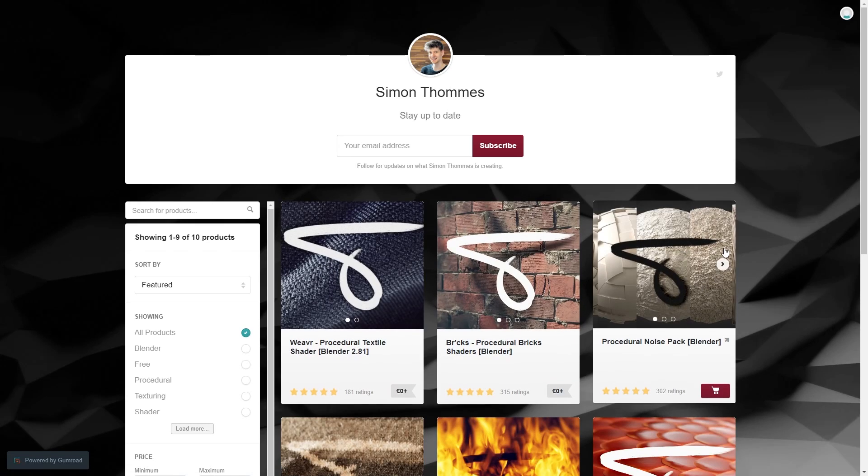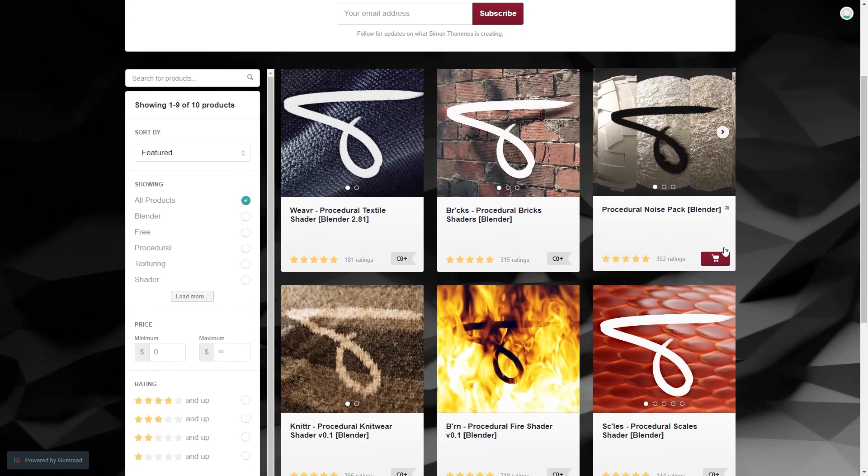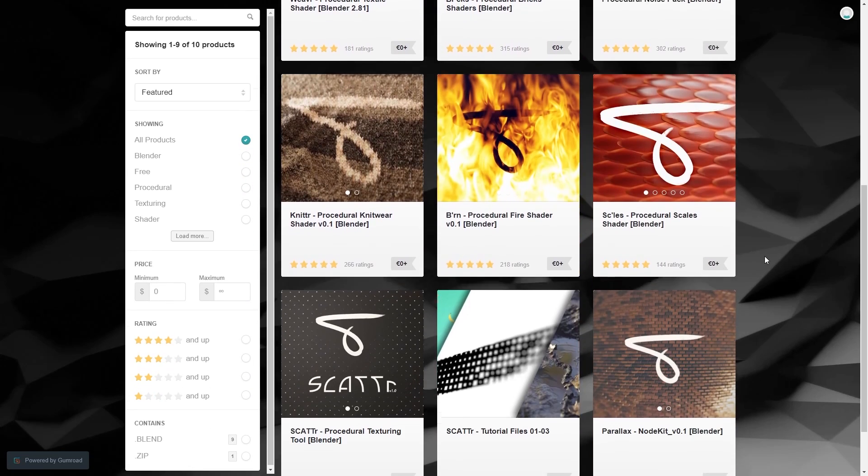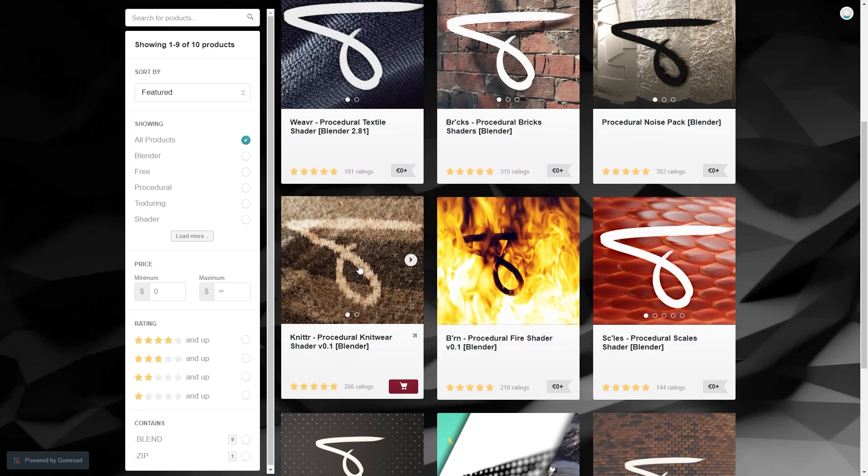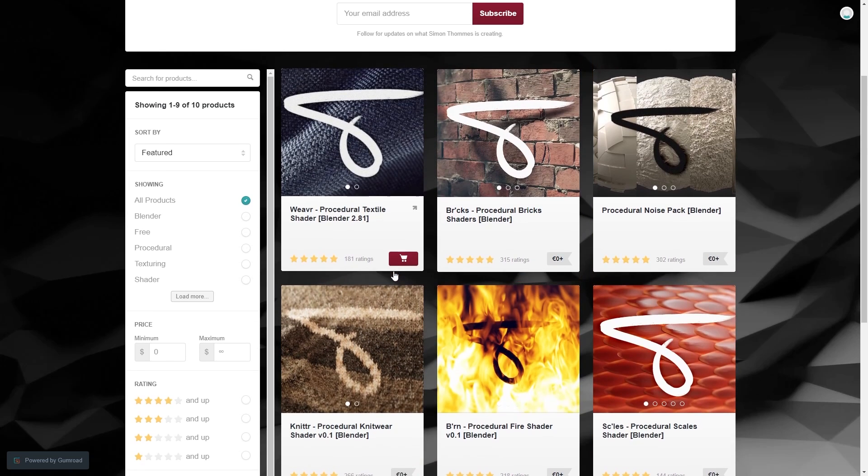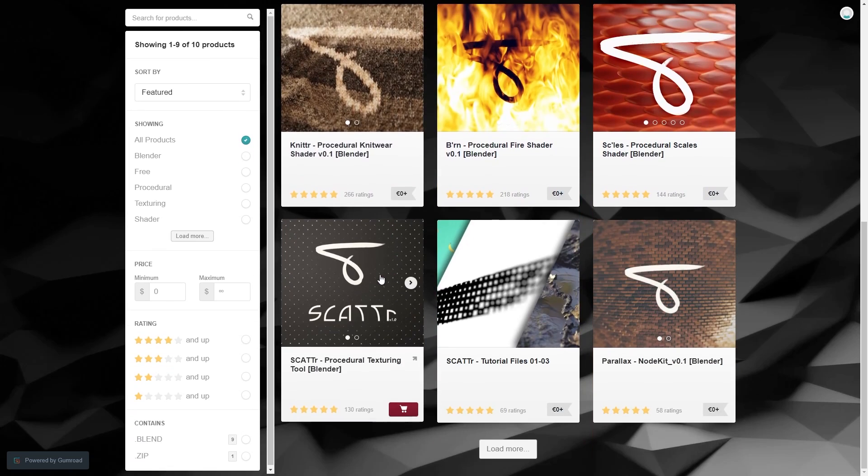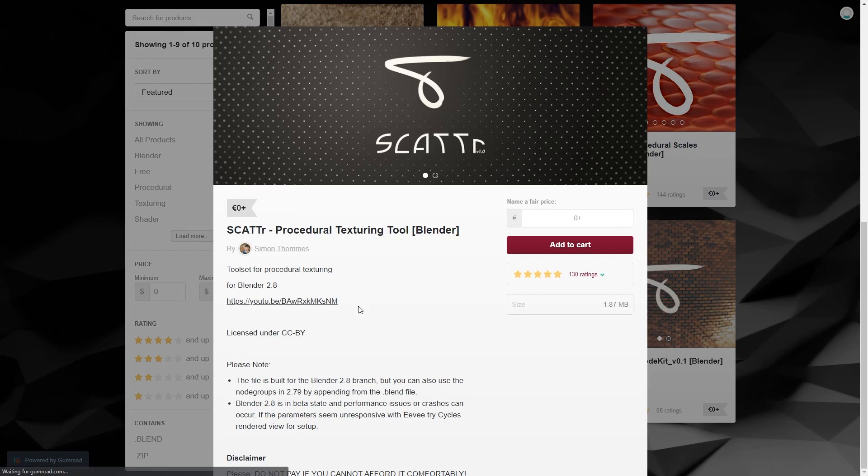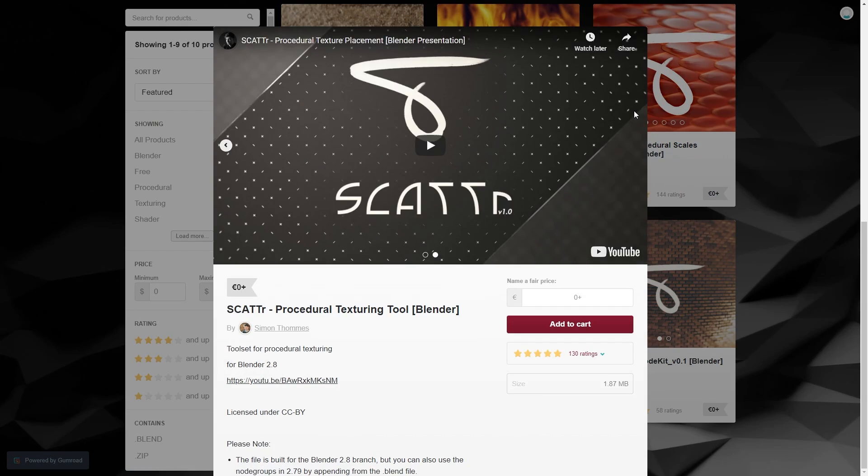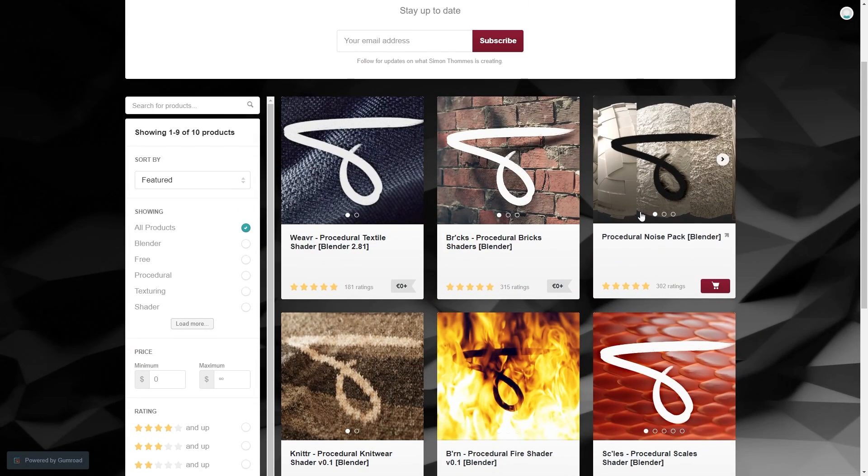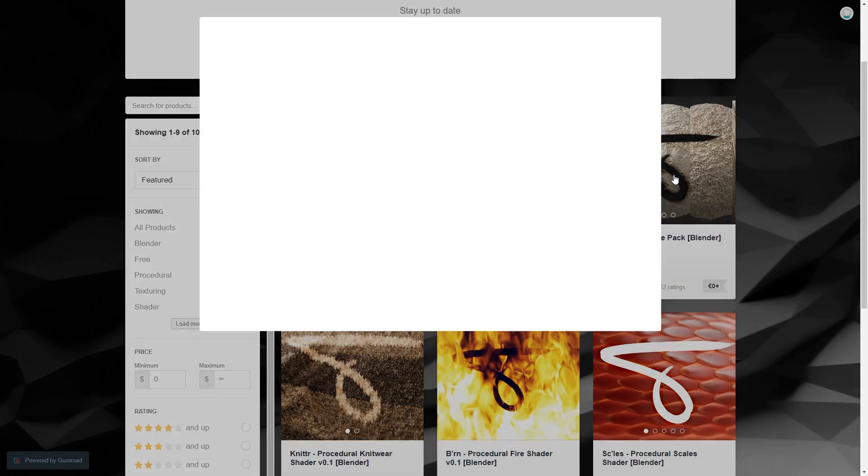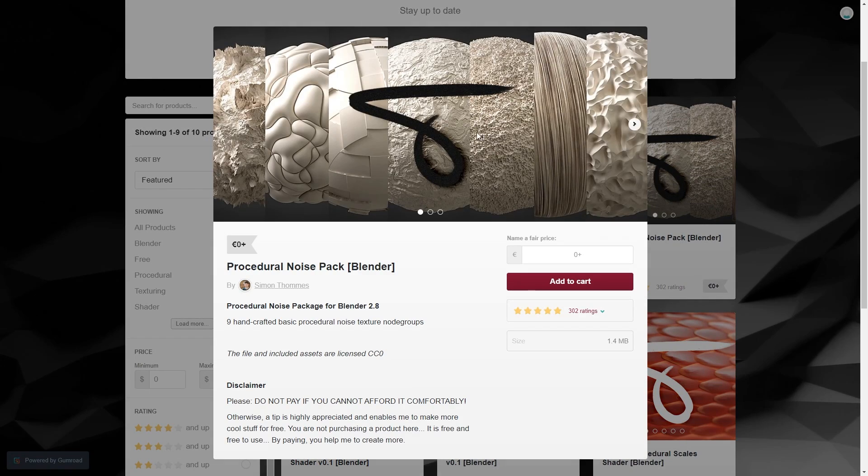As well as having a good variety of procedural surfaces, such as scales, fire, knitwear, and so on, there's also a node tool for procedural texture placement called Scatter. And on top of this, they've also created their own collection of procedural noise textures already for you to use, and I should note that these are also generously licensed as CC0.